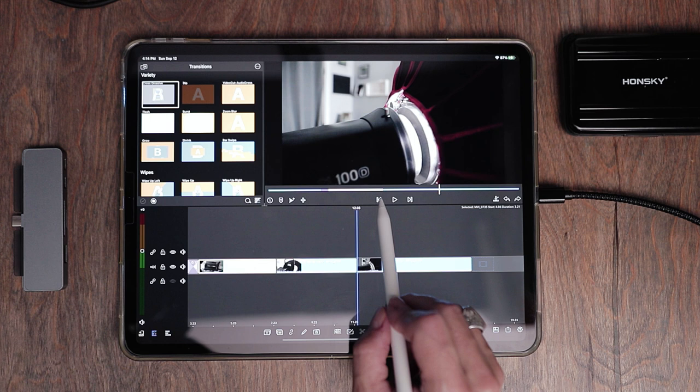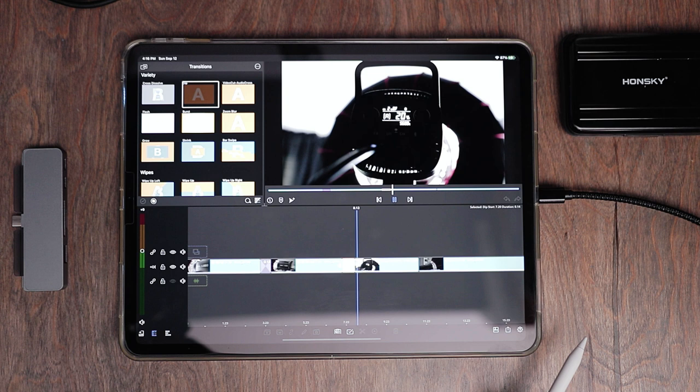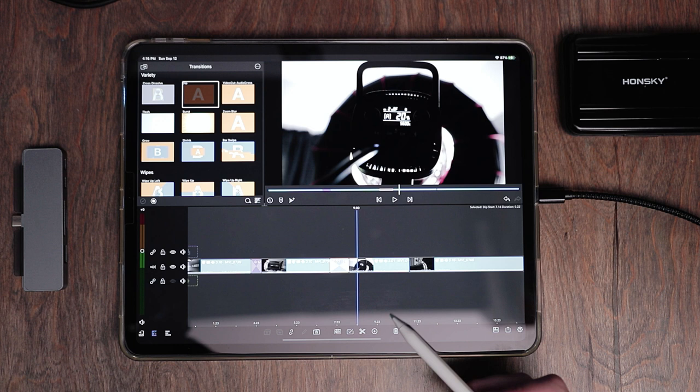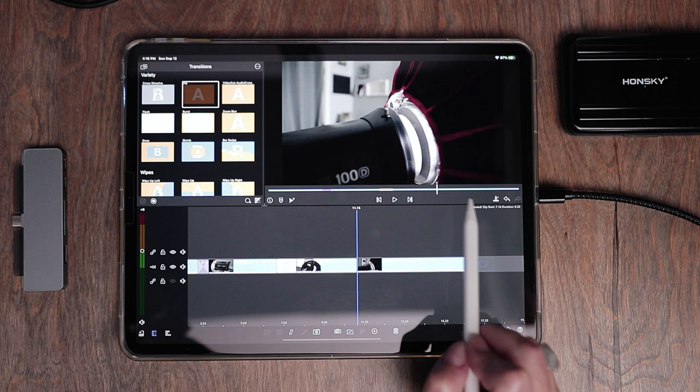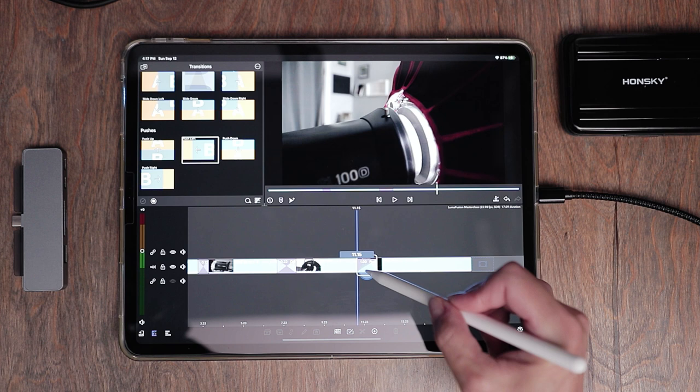Let's add a transition to the next clip — let's try a different one this time. The dip transition can be nice as well — it's basically a fade in, fade out. I'll set it to about half a second, or we can move it up to almost a second. For the transition between the last two clips, I can just tap in the middle of those two clips in the preview window to move the playhead there. I'll grab the push left transition — that's the old Star Wars-style wipe.